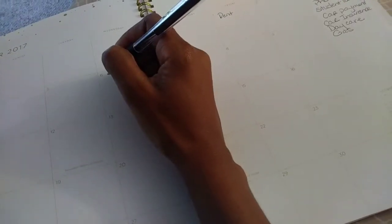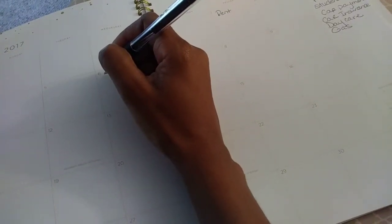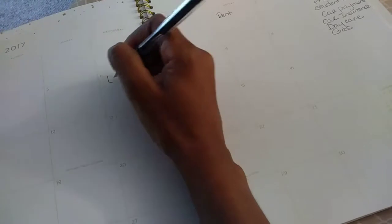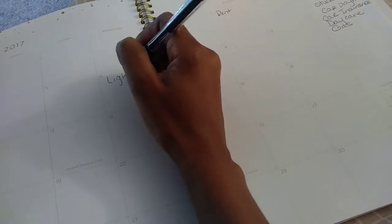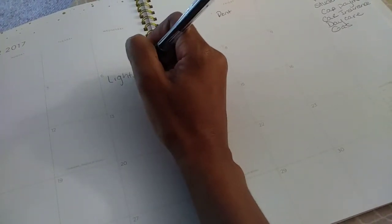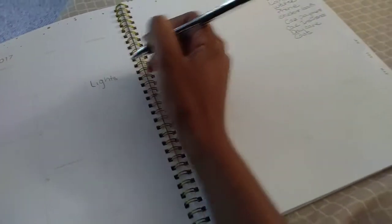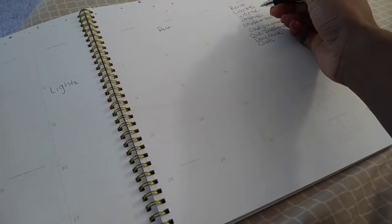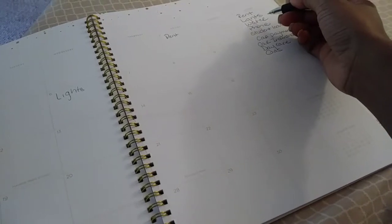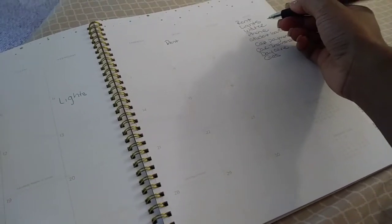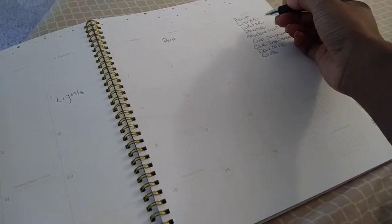So I wrote everything on the side here. Now I usually put it in the calendar dates as they are due. So rent's always due on the 1st, my lights are typically due on the 6th, my water, which is the next thing on the list, is due on the 26th. My phone bill is due on the 8th of every month.